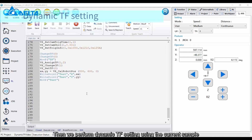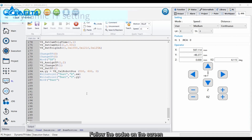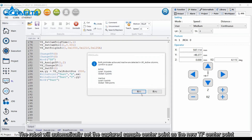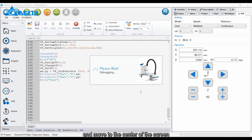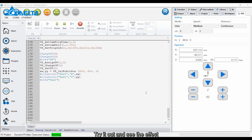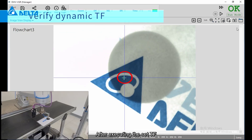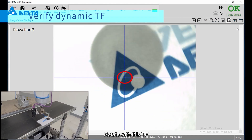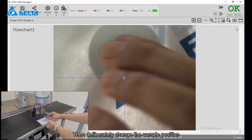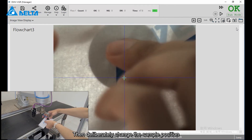After execution, the robot will automatically run through some positions. After waiting, the automatic calibration will be completed. Then we perform dynamic TF setting. Using the current sample, follow the code on the screen — the robot will automatically set the captured sample center point as the new TF center point and move to the center of the screen. Try it out and see the effect. After executing the set TF, rotate with this TF to make sure it rotates around the center of the sample. Then deliberately change the sample position.